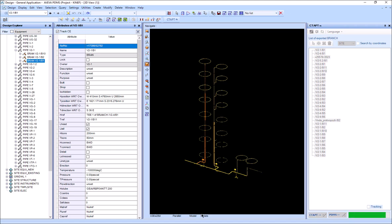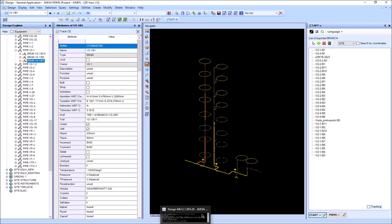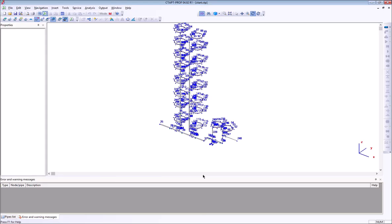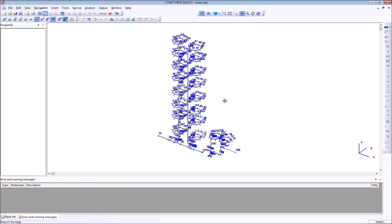StartProf opens automatically. This is how our model looks like.